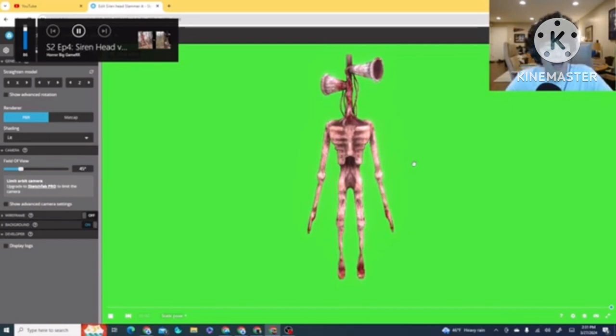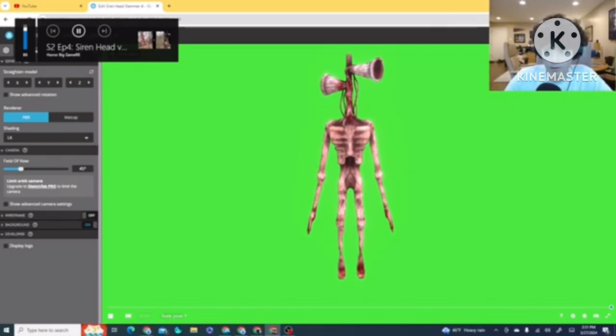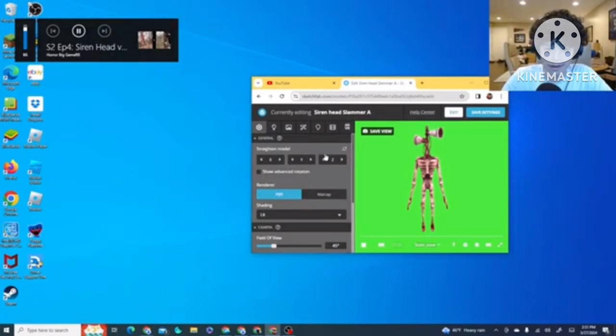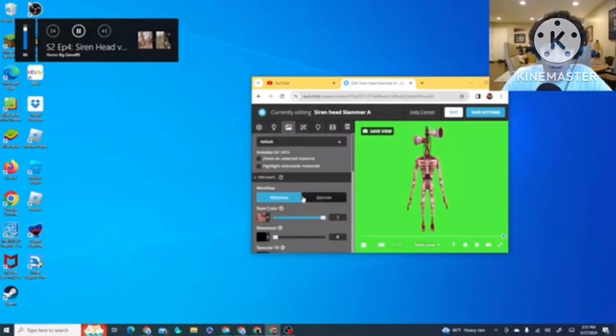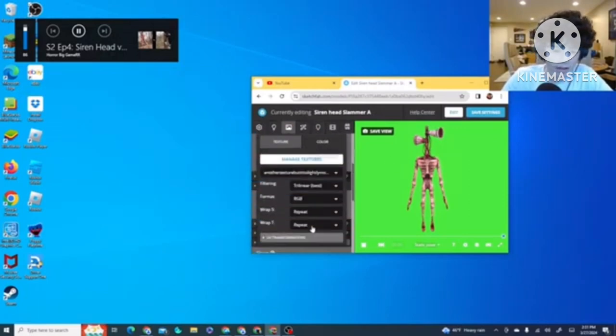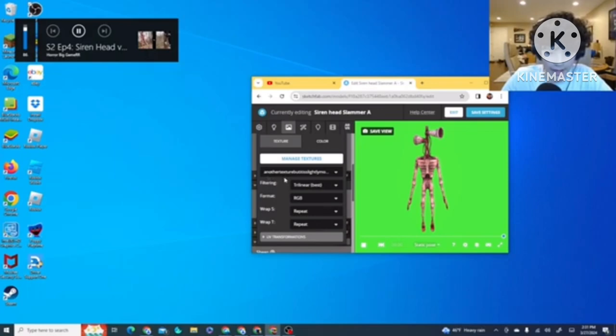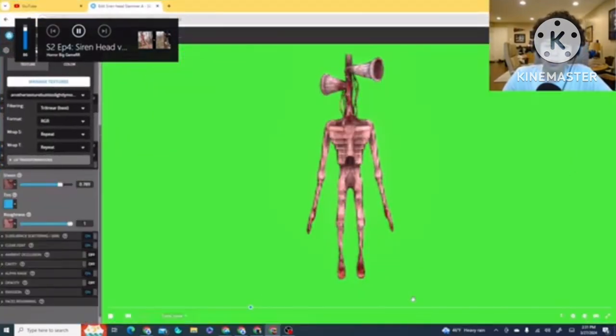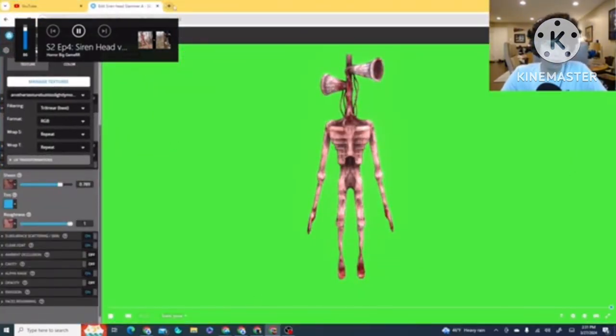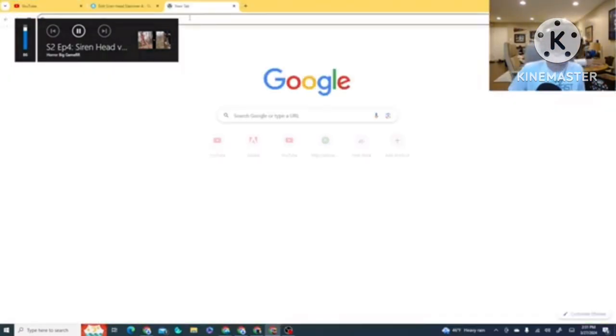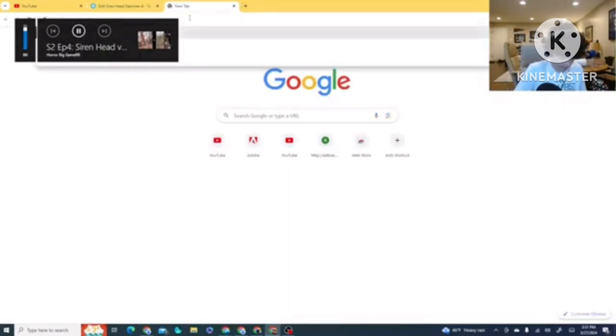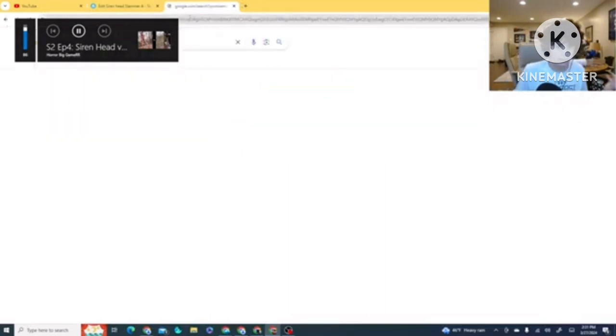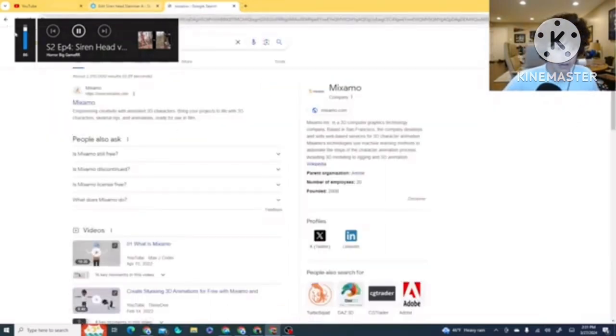And then, you'll get a texture. You will get this, whatever it's called. In other texture, botissel, lightly, more, whatever it is. But, what you do is, you go into Mixamo. After downloading, you go into Mixamo.